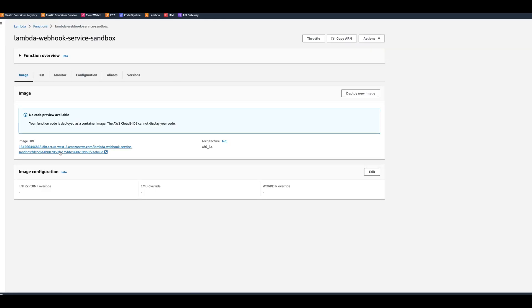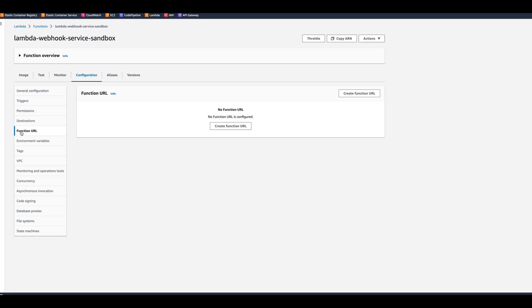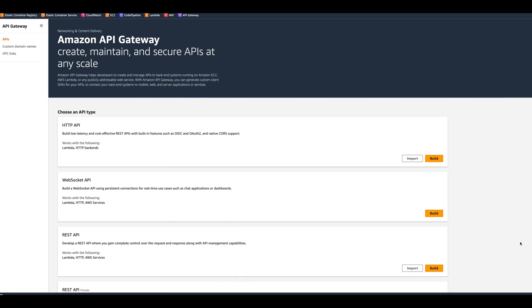After that, we put some configuration like environment variables, and then we connected a function URL to invoke this Lambda. However, there are other ways to invoke it, and one of them is through the API Gateway. API Gateway gives you more features such as powerful and flexible authentication mechanisms through AWS Identity Manager access management policies, Lambda authorizer, and Cognito.